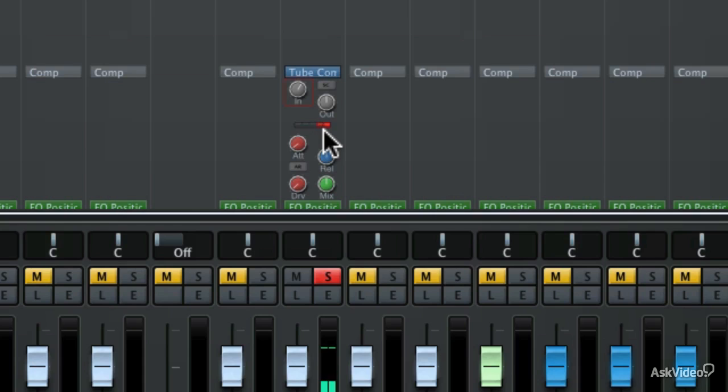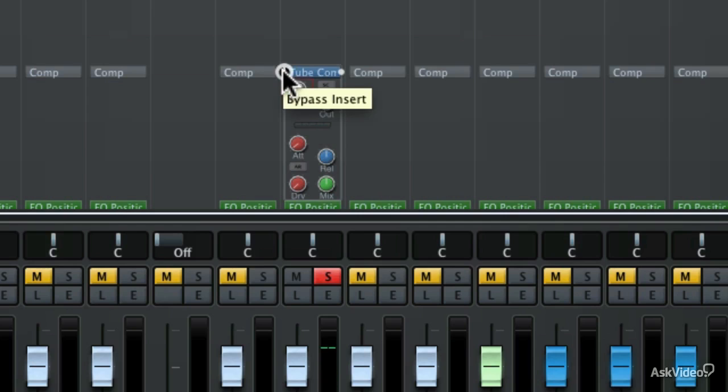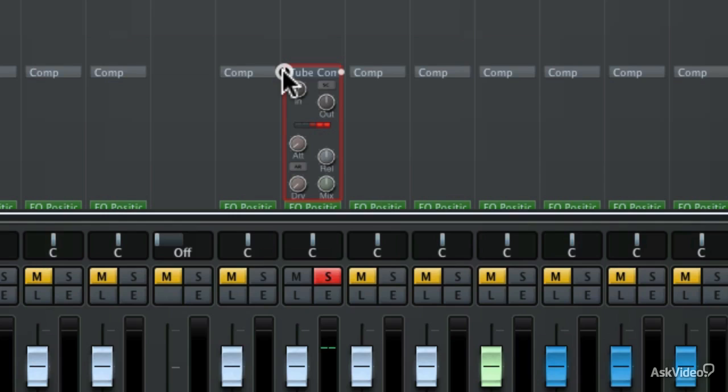So now let's take a listen. [Vocal plays: "Yesterday was like today, tomorrow will be just like every other day, we're at an impasse."] Now things are much smoother. If I turn off the compressor by hitting the bypass button right here, then we can listen to the before and after.